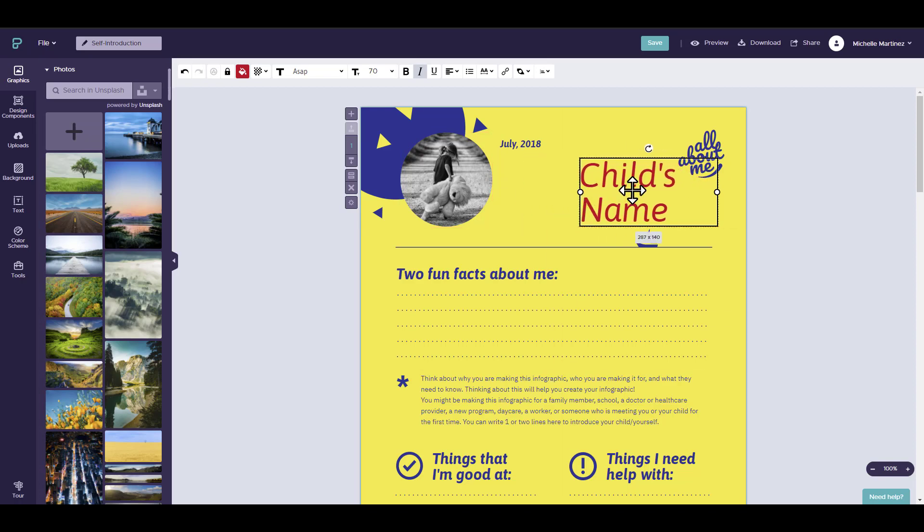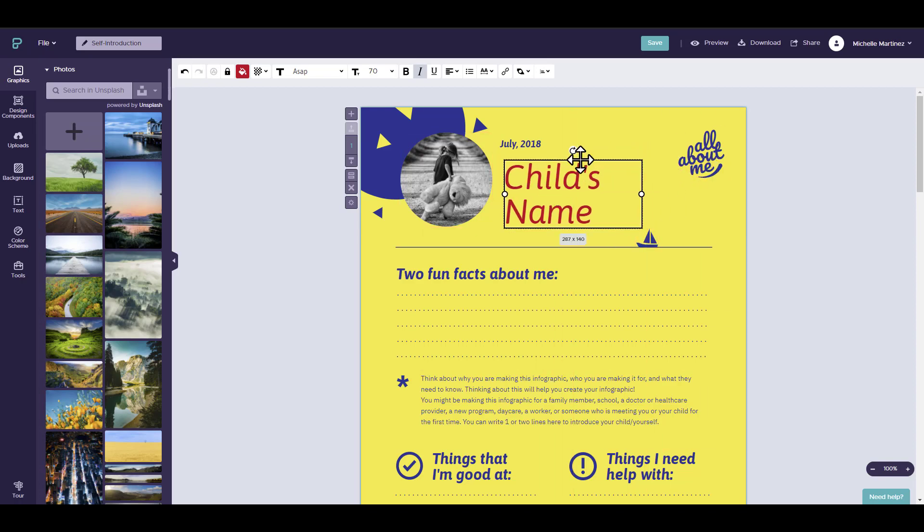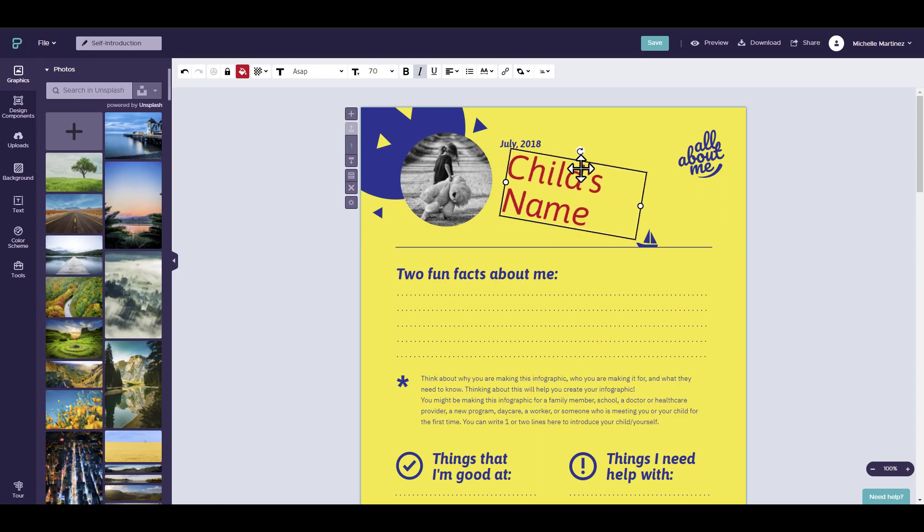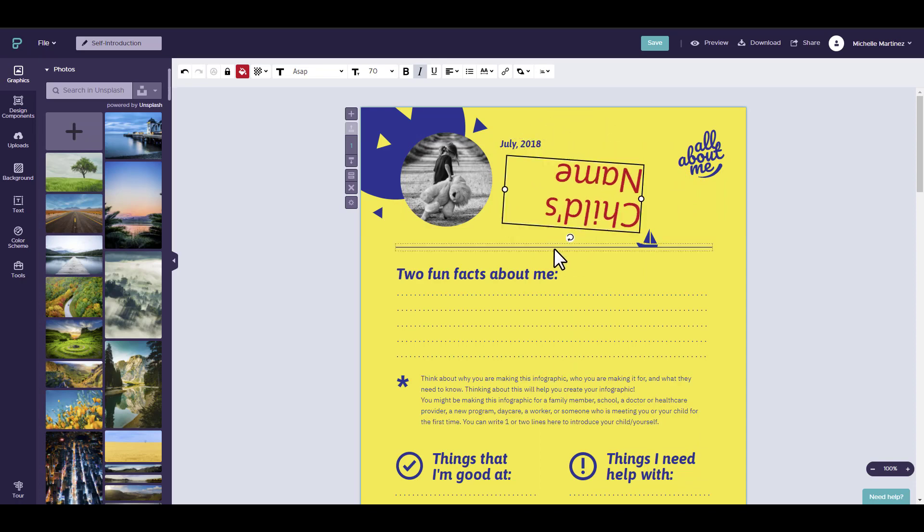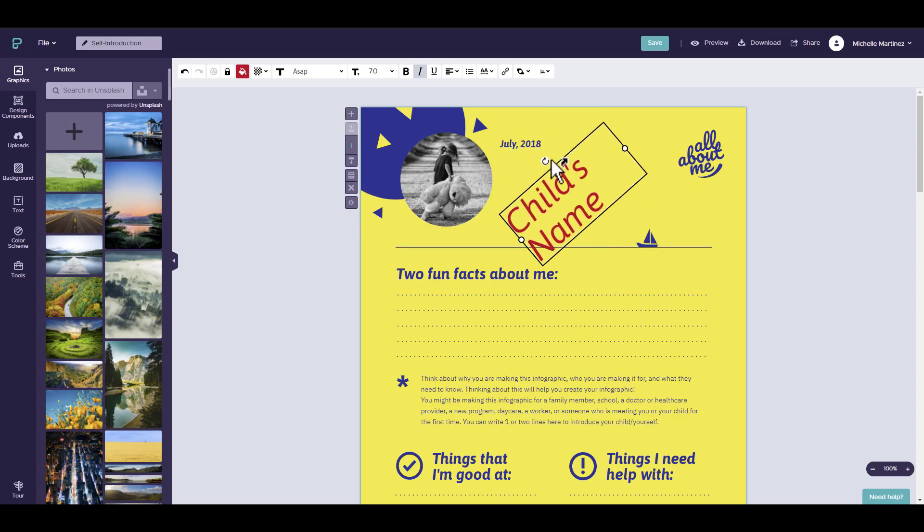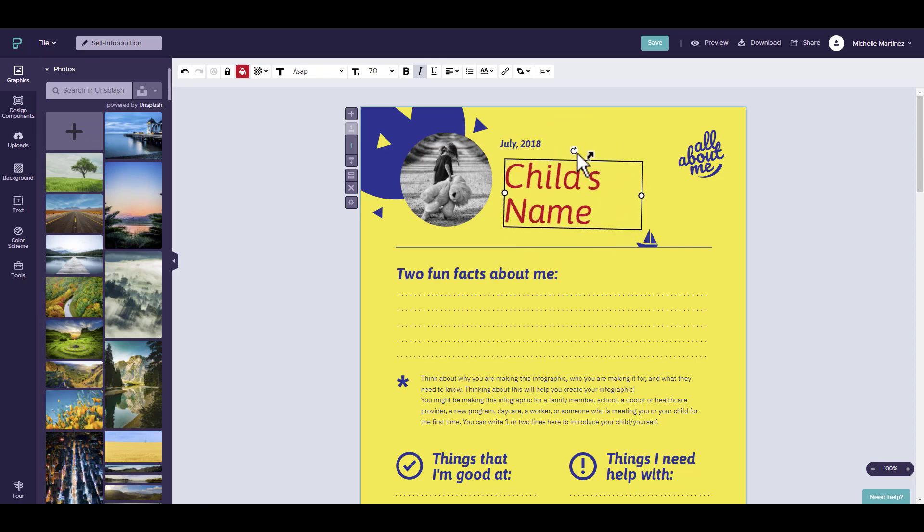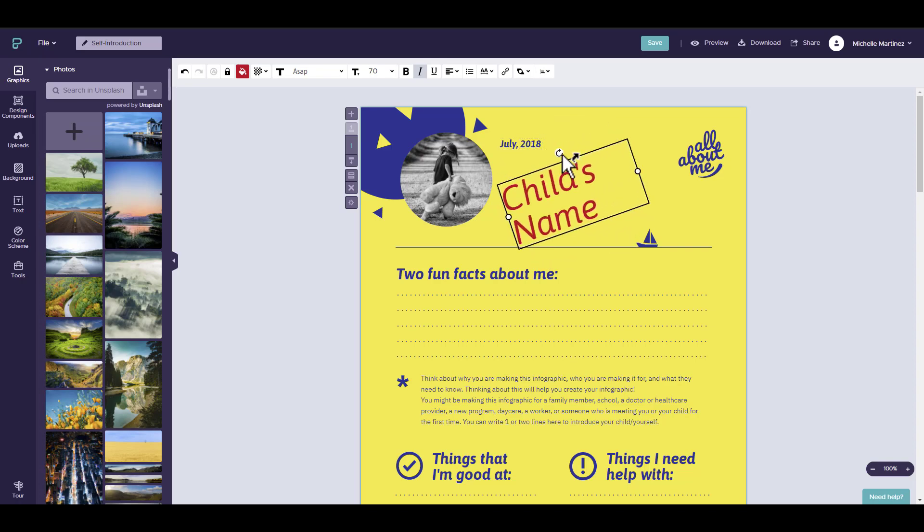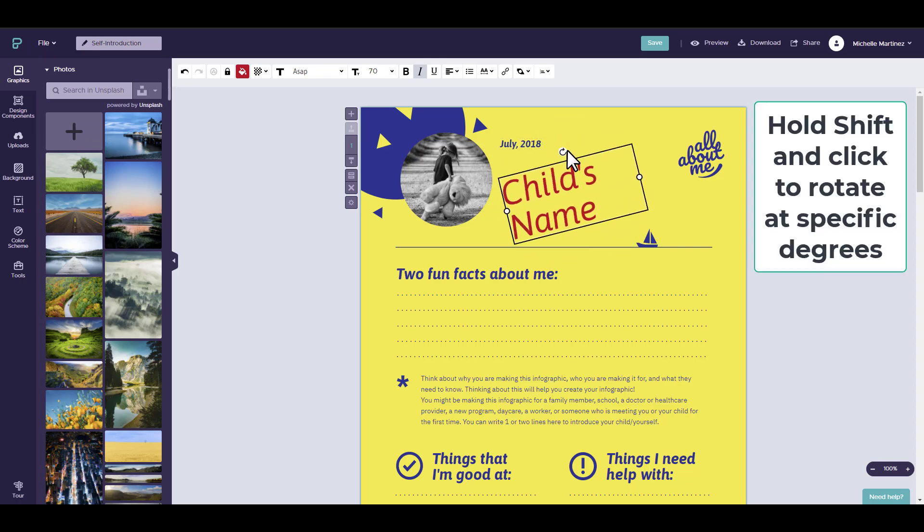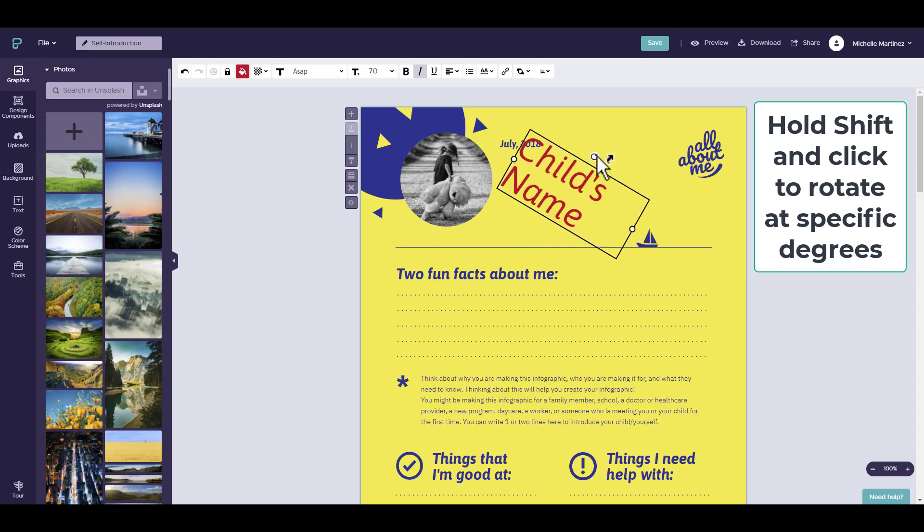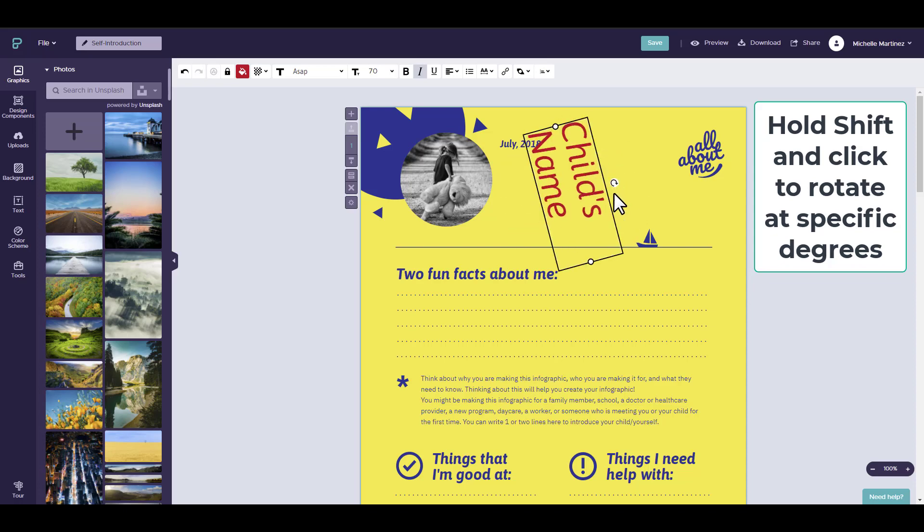You may also rotate the text by clicking on the rotate icon and freely moving it. If you want to change the degree more specifically, you can hold shift and move it at specific degrees.